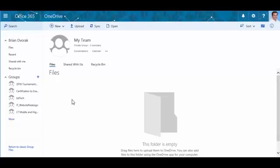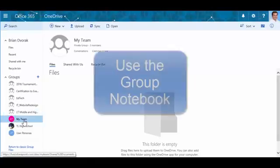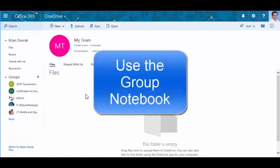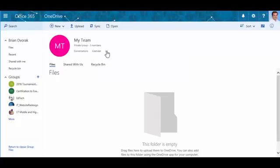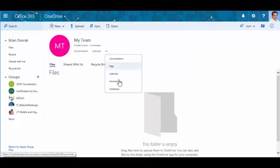Use your OneNote notebook to capture meeting notes and other information. To access your notebook, click the ellipses located here, then click Notebook.